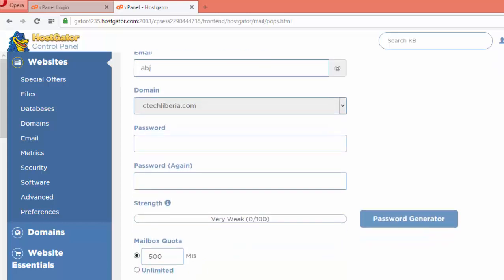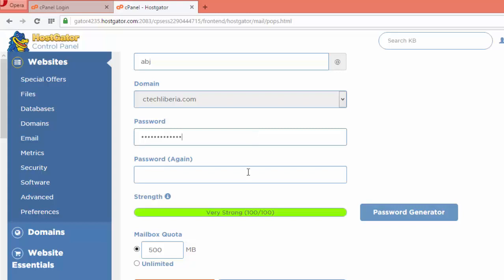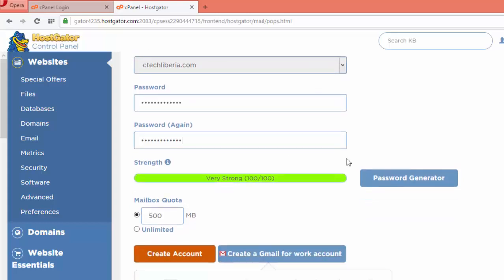You can use your own name. For me, I'm going to use abj, so my email will be abj@ctechlabor.com. If you do that, you enter your password and repeat the password.